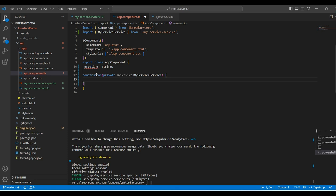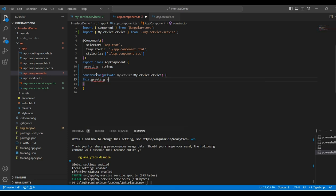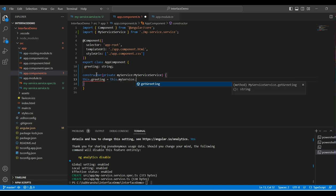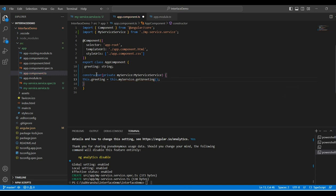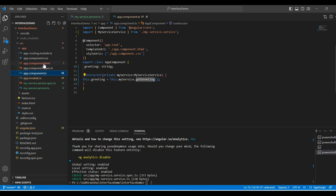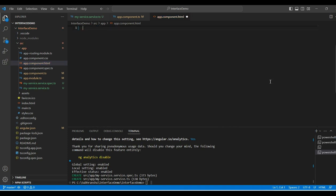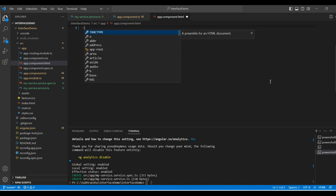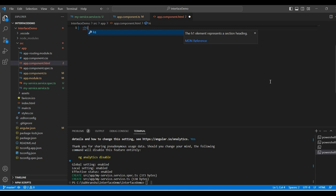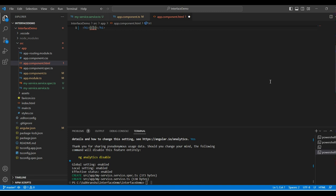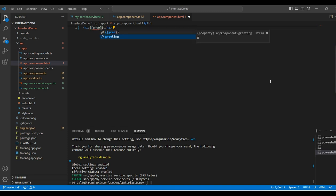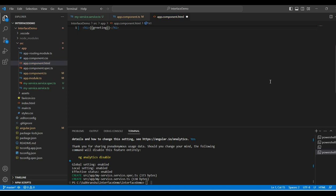This is our constructor. We will make a service call now. Get greeting is the service call. I will save the file. Next, we will go to app component.html file. We will delete all this code and we will just add a tag where we can display the message. I will save the file.